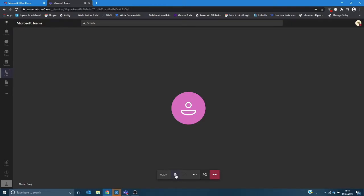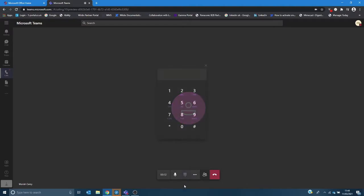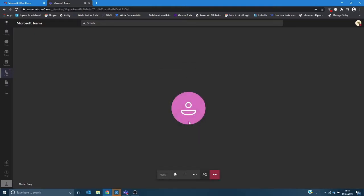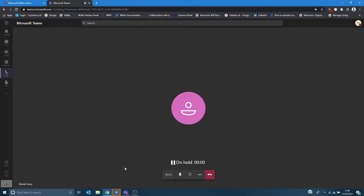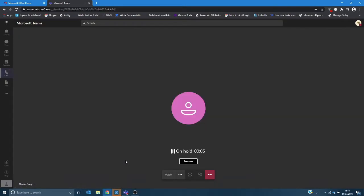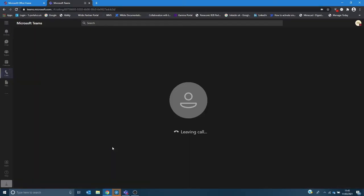I can mute the call. I can open a keypad to transfer a call using a telephone number. If I click on this option here I've got a number of telephony related options. I can place the call on hold and the caller is listening to restful music at this point or information on hold depending on your preference. Click the resume button to bring the call back to me.